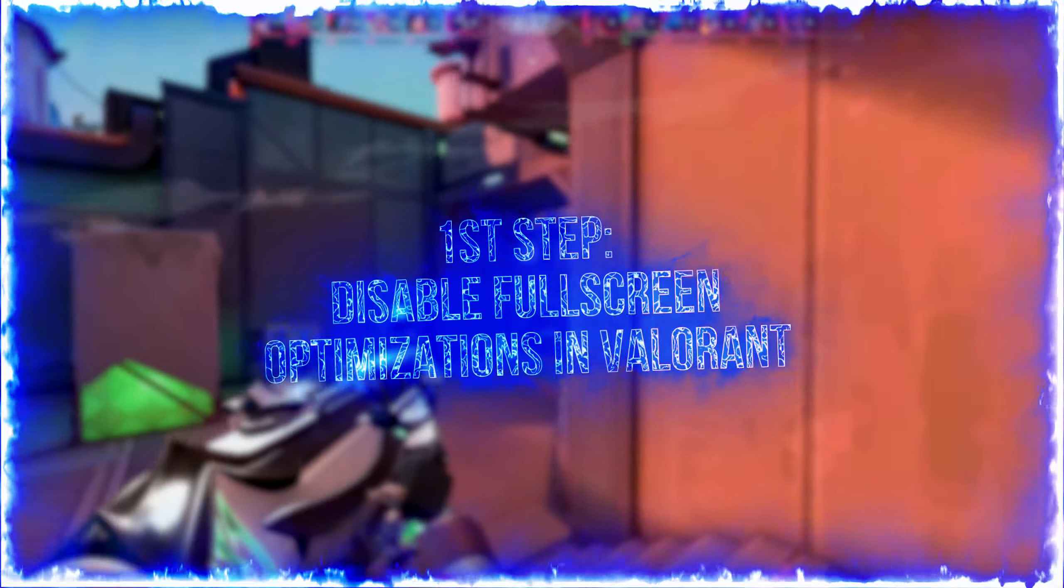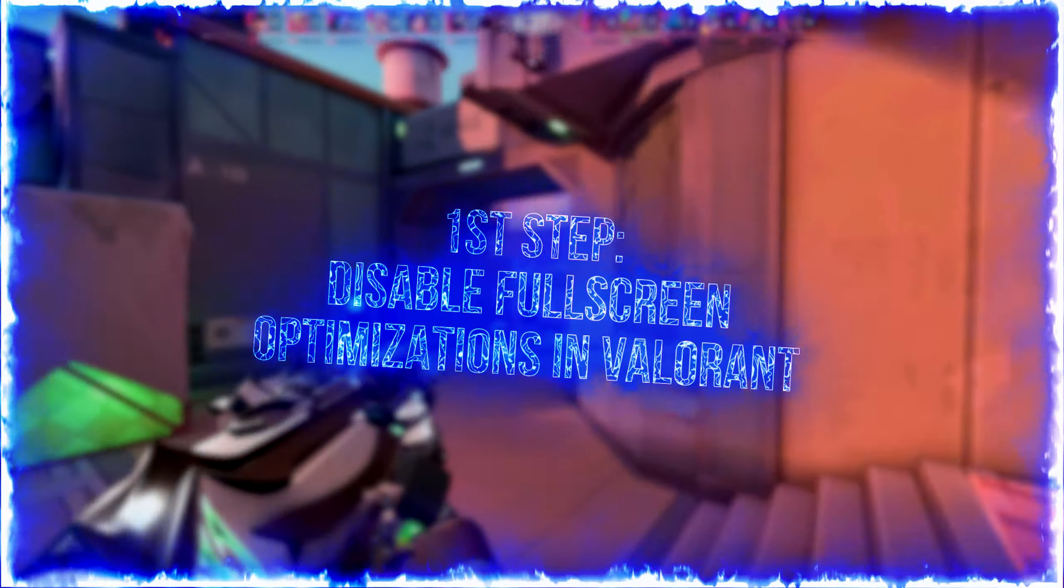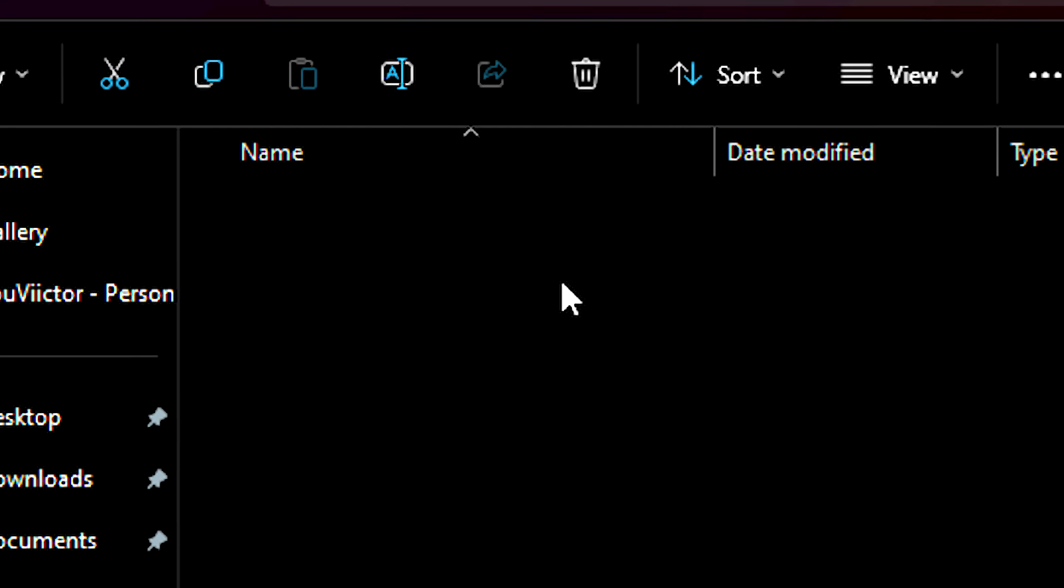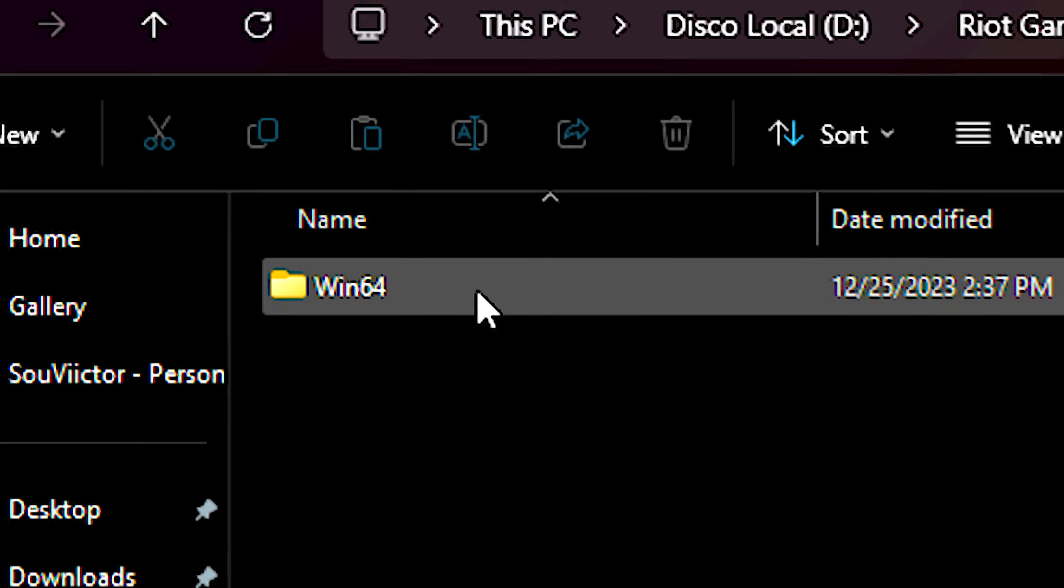In the first step, you will disable fullscreen optimizations in Valorant. First, open the Valorant installation folder. After that, navigate to Shooter Game, Binaries, and Win64.